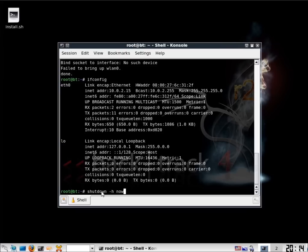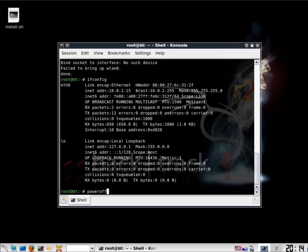I've also seen people use the simpler command poweroff, which will also shut down the machine. And if you wanted to reboot, there is another command simply called reboot. So those are the commands to shut down the machine. I'll go ahead and use the poweroff command and hit enter. This is the video on starting the graphical user interface, setting up the networking, and shutting down the operating system.